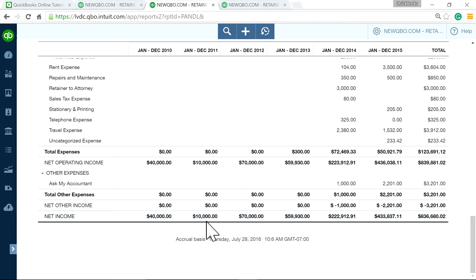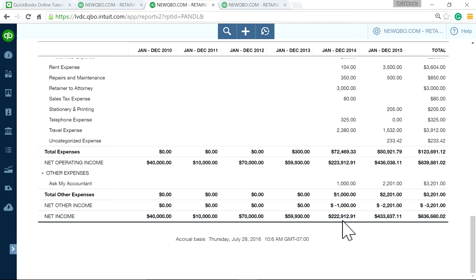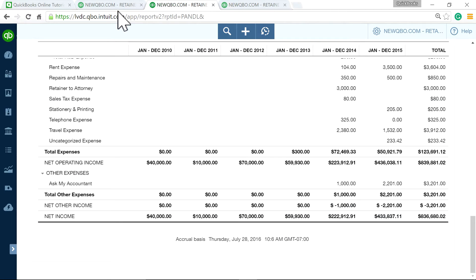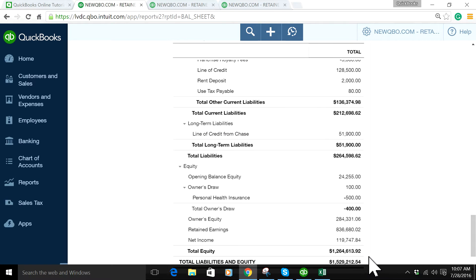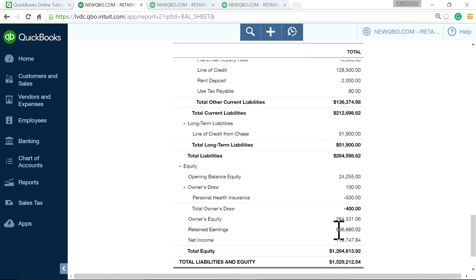$40,000, $10,000, $70,000, $59,000, $930,000, $222,000, $912,000, $430,000, $837,000. And so there was no manual entry done affecting this retained earnings account. So if you have manual entry done, a cash withdrawal or something, you'll have a different amount in here.